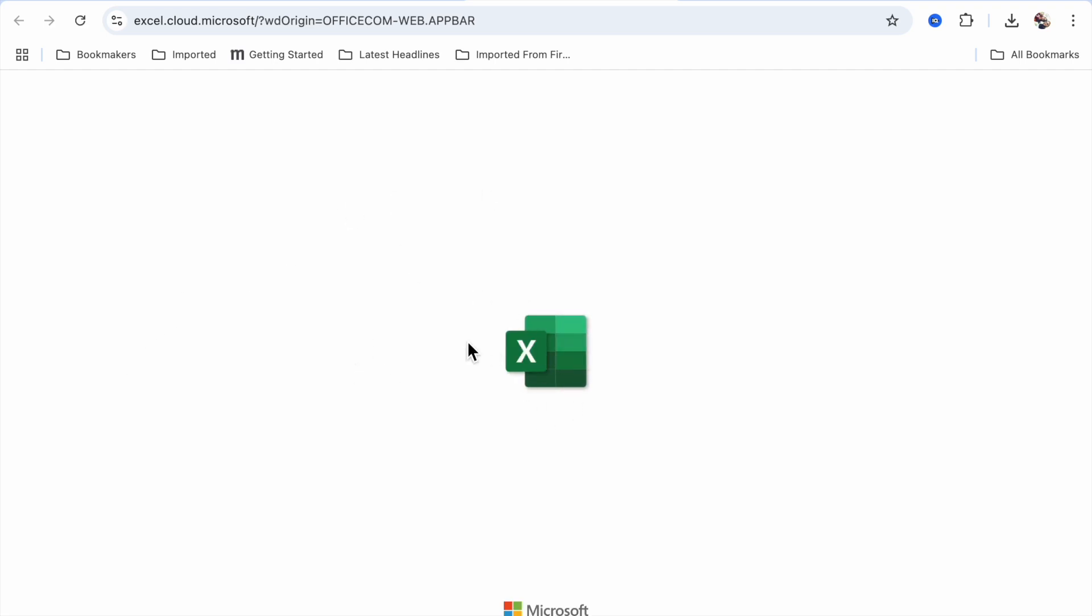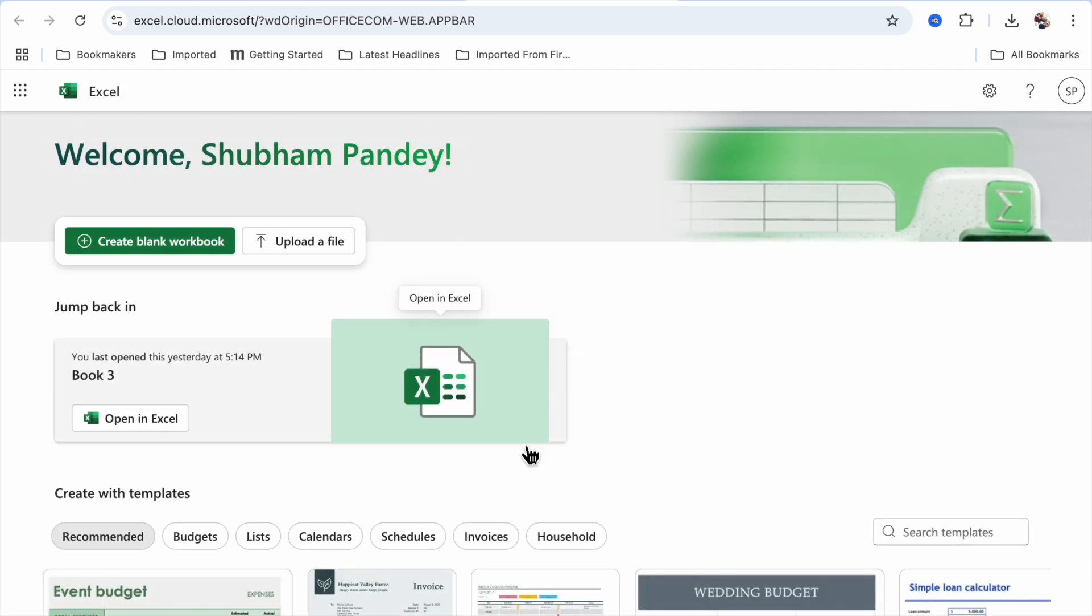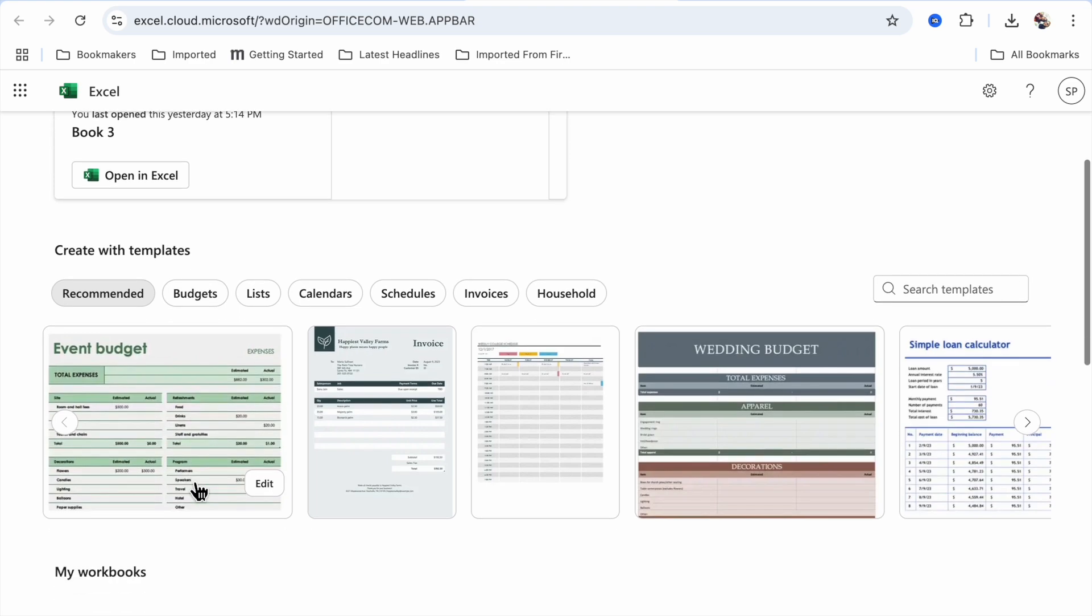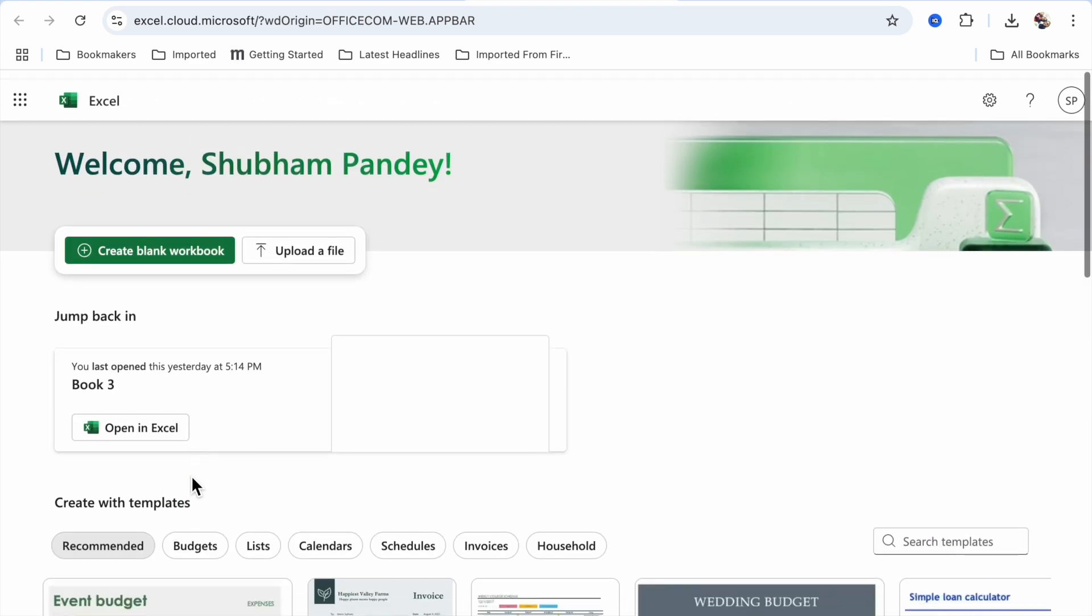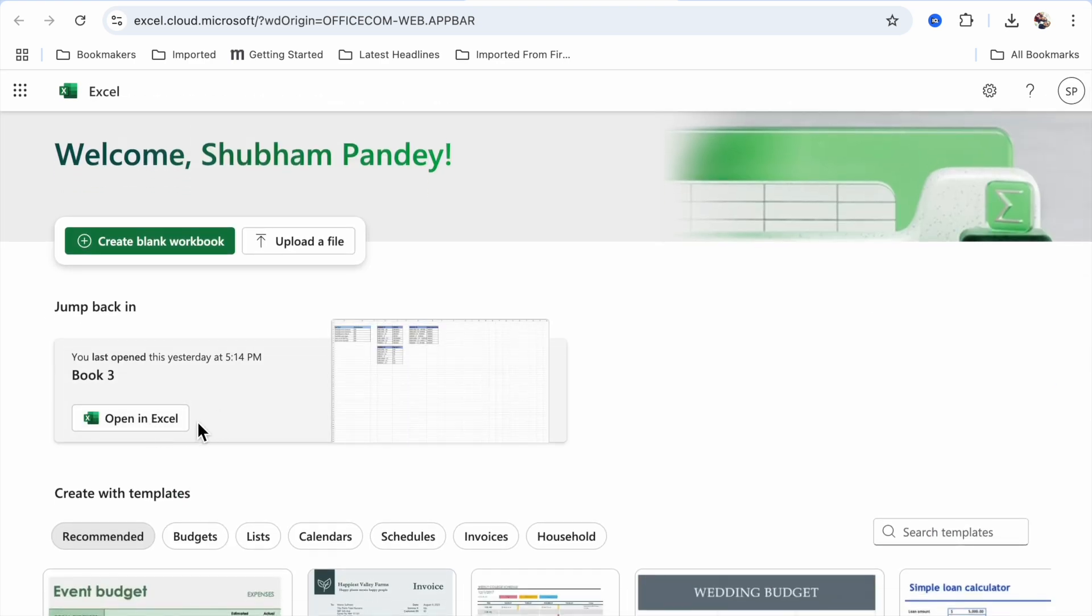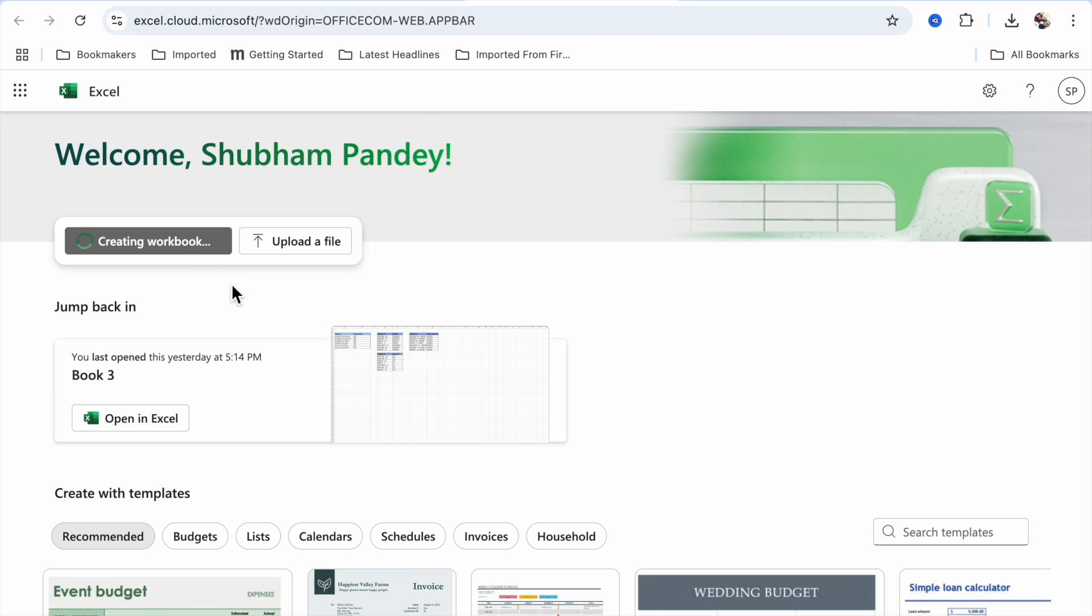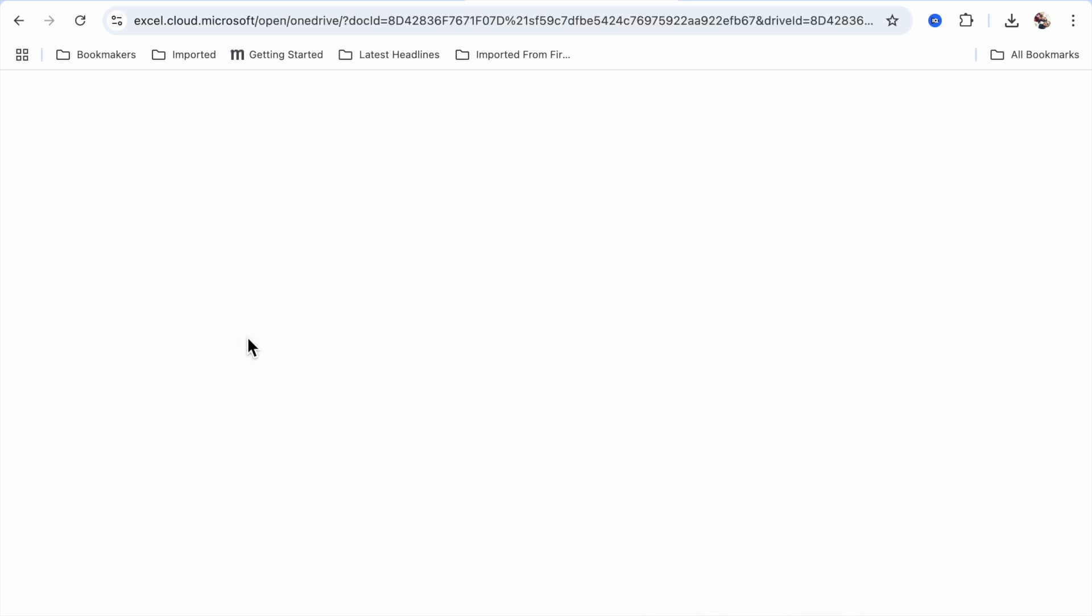And you can use the online version of Microsoft 365, and you can easily get that formula. So I'm going to just open it.